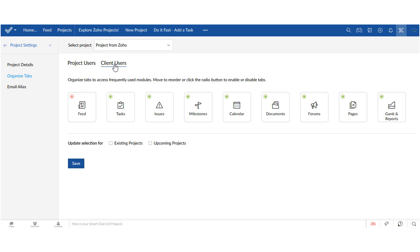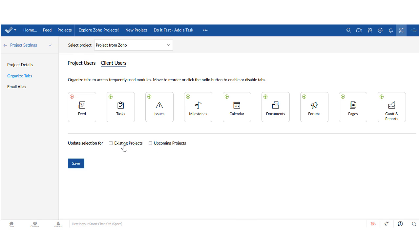For client users also, we can only set the visibility of these tabs. We can't move them around. And once again, we can choose to apply these changes to existing projects or upcoming projects or both. And because we can't move them around at all, Zoho doesn't have to give me a warning that those changes can't be exported to other projects. And that's all there is to organizing tabs in Zoho projects.